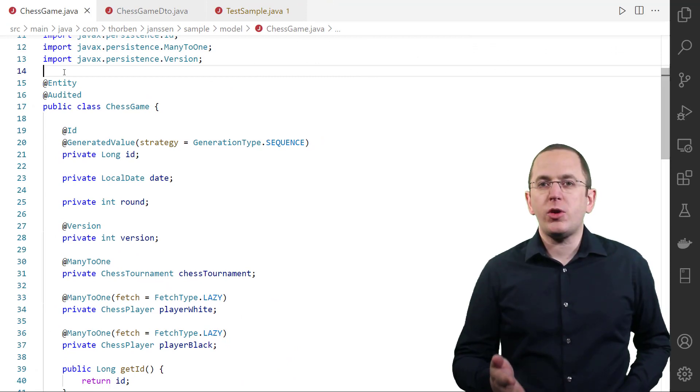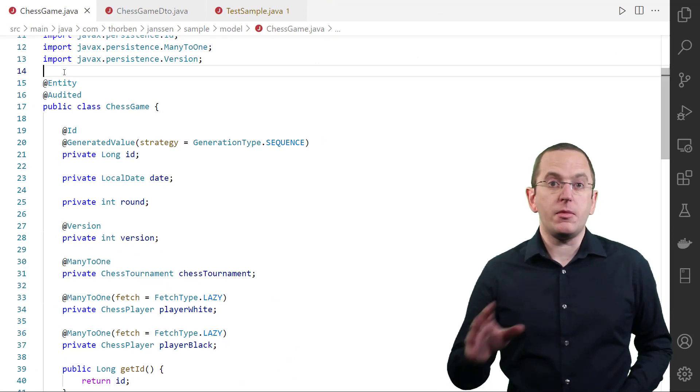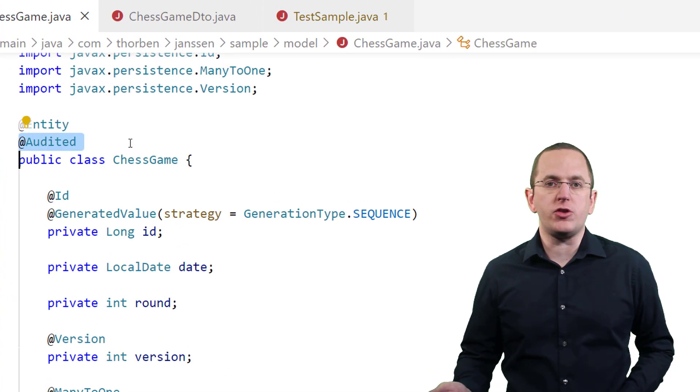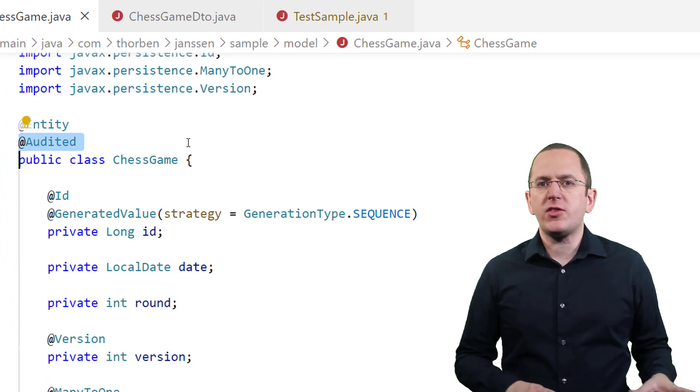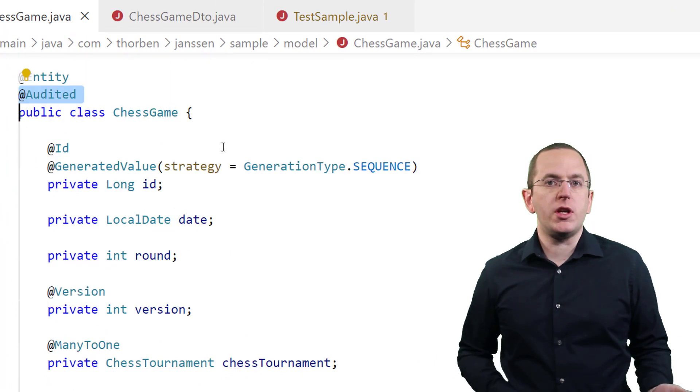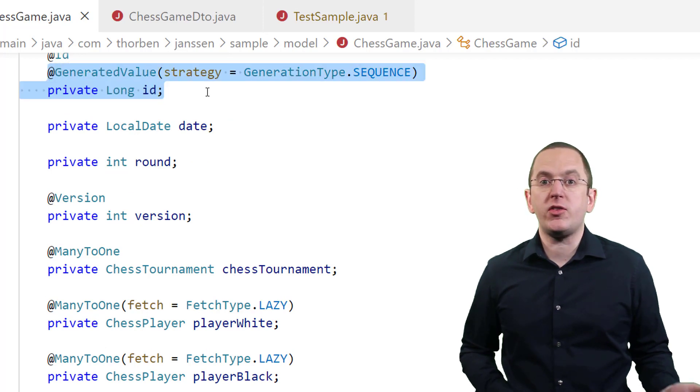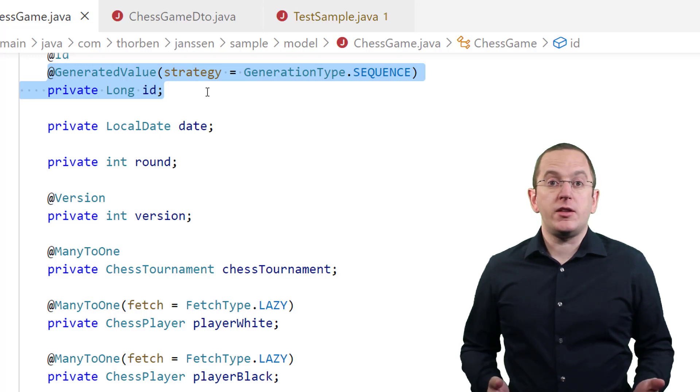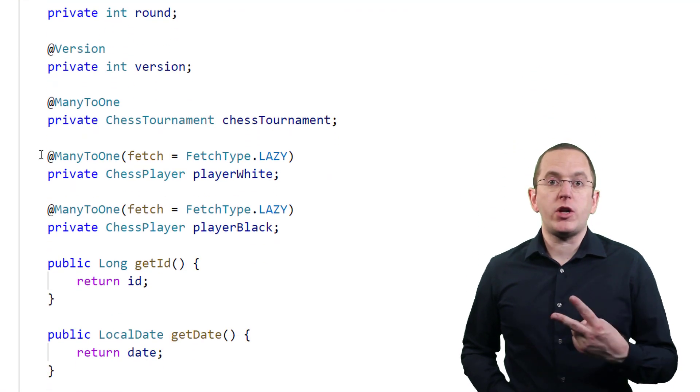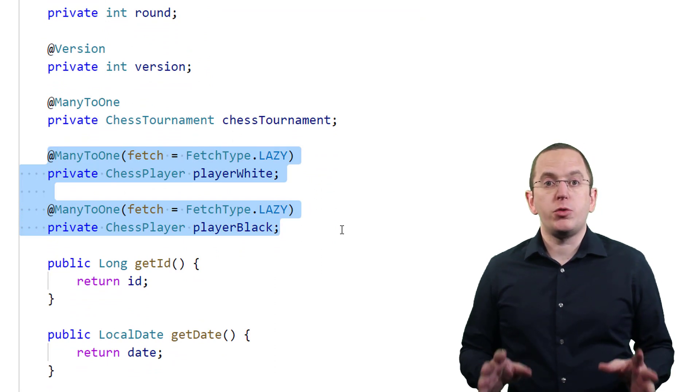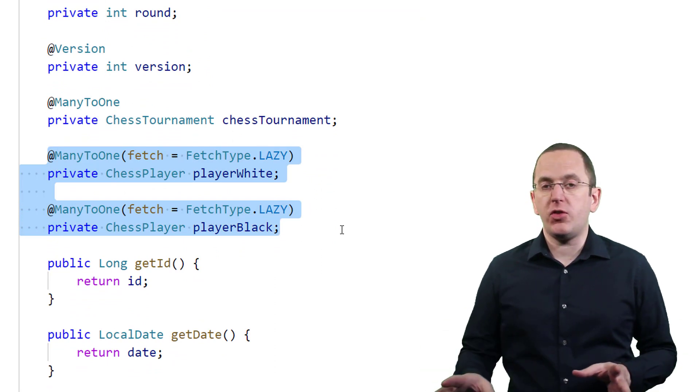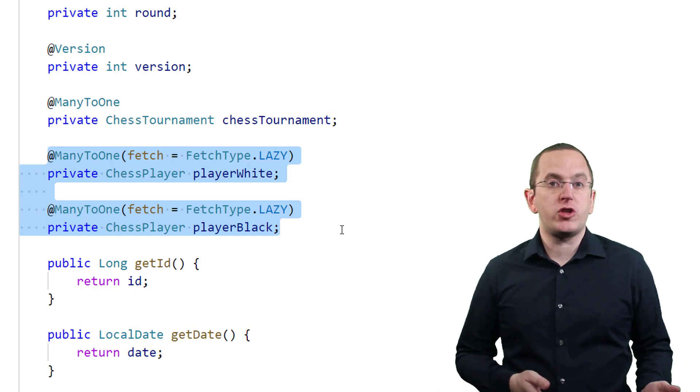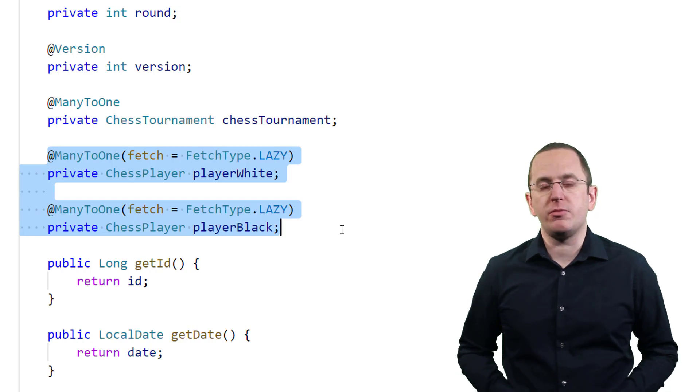In this video, I will use a chess game and a chess player entity. Both classes are simple entity classes that are annotated with Envers Audited annotation. Besides that, there isn't anything special about these classes. The primary keys get generated by Hibernate's default sequence and I rely on the default mapping for the other basic attributes. Between these two entity classes, I modeled two bi-directional ManyToOne, OneToMany associations to persist who played the white and who played the black pieces. When doing that, you should make sure to set the fetch type of the ManyToOne association to lazy to avoid performance problems.